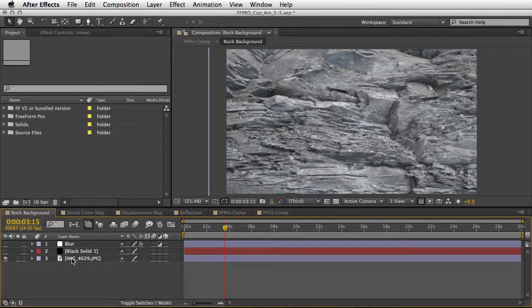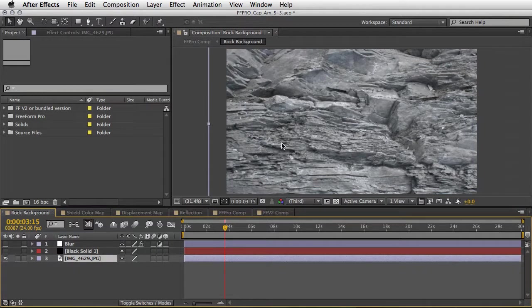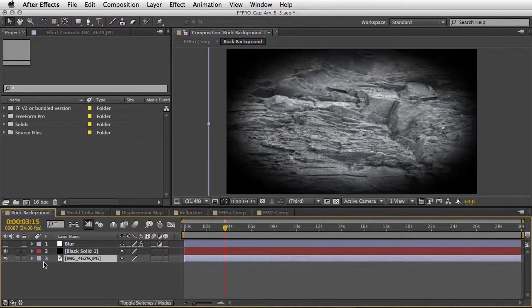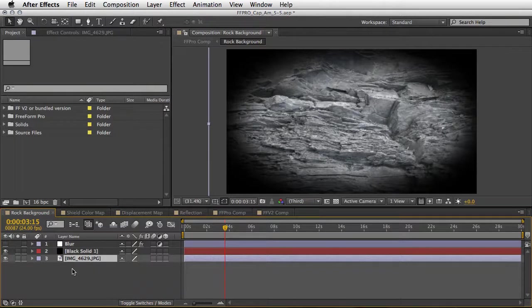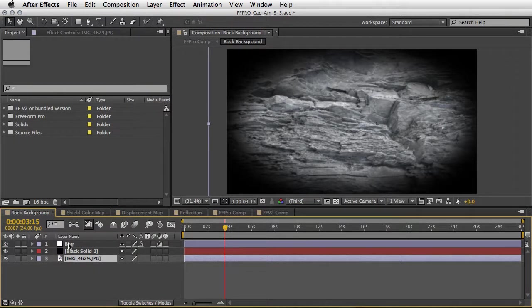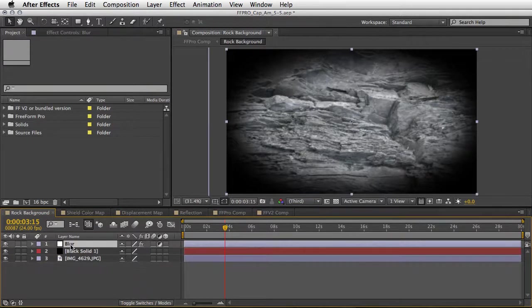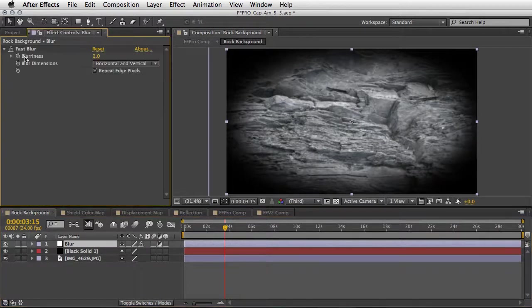So we are starting with an image of a rock, and then on top of it a black solid which acts as a vignette, and a little bit of blur which is an adjustment layer with the fast blur applied to it.